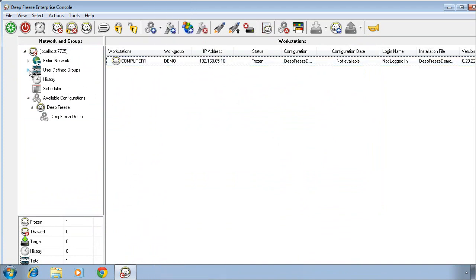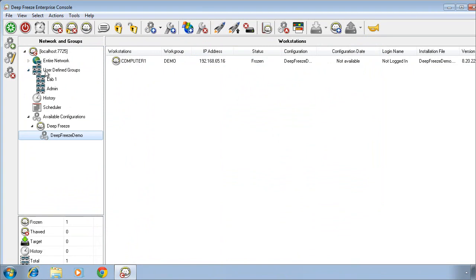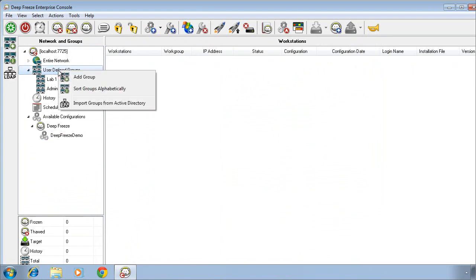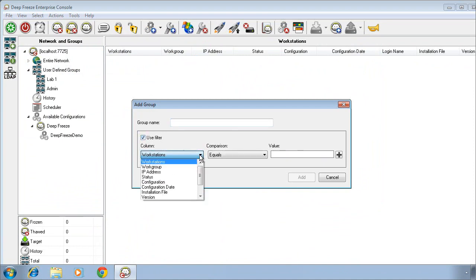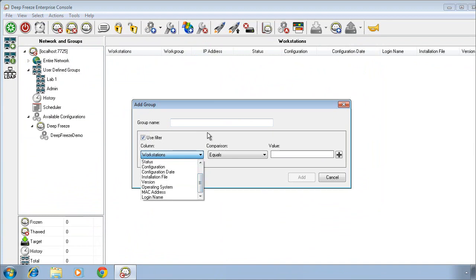On the left side of the console, we can create groups. We can create static groups. We can also create groups that dynamically filter computers into them based on various attributes. And you can see the options that are available here in the workstation column or in the leftmost column here.